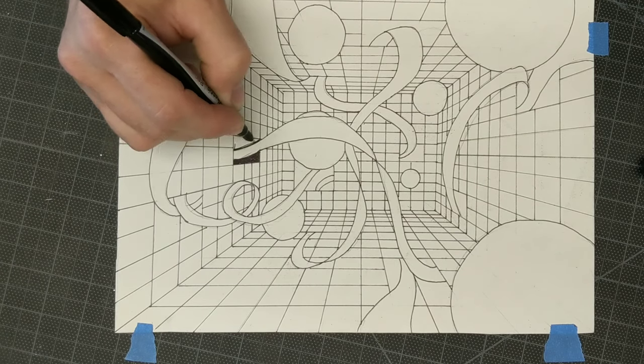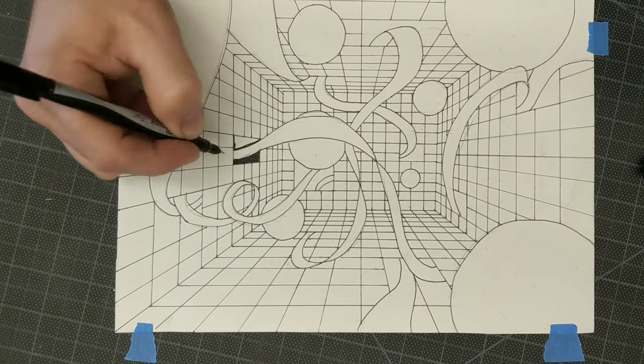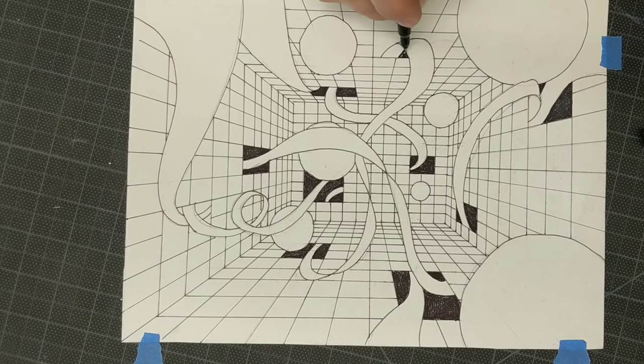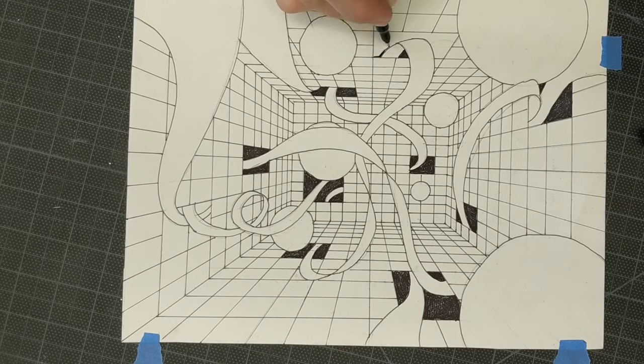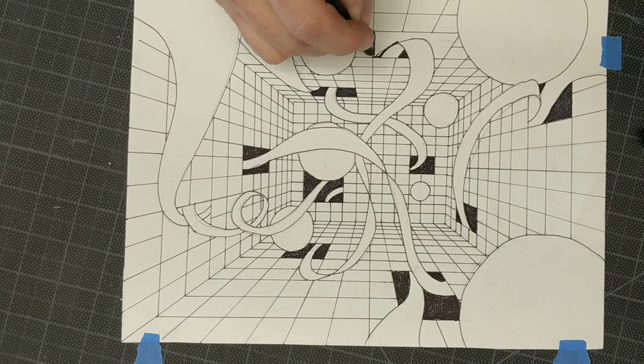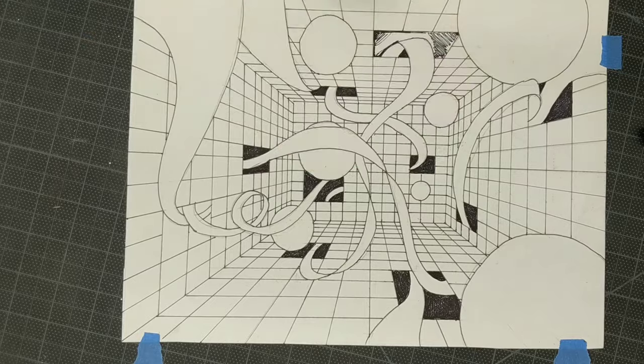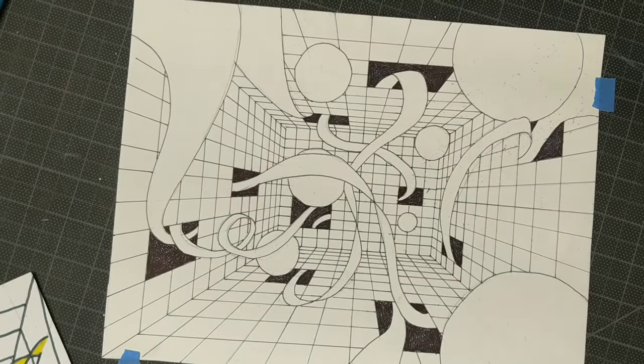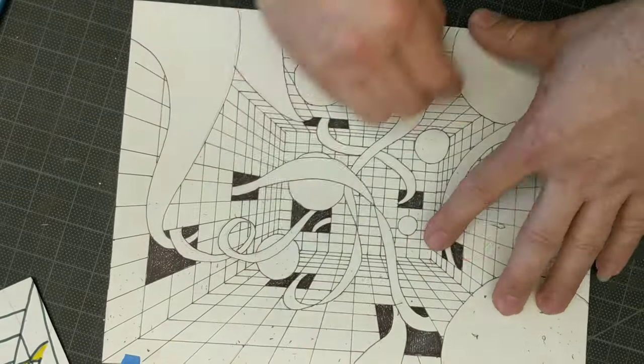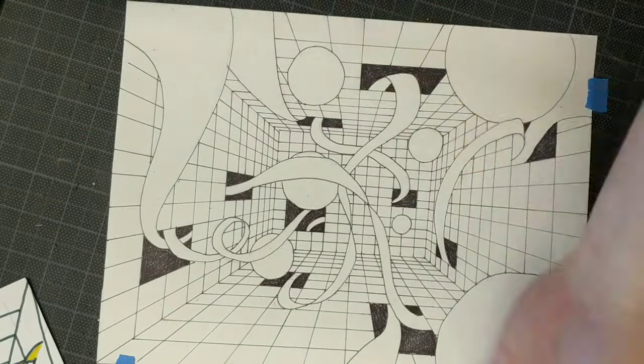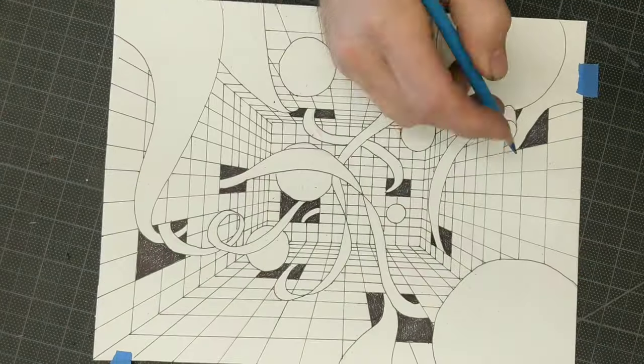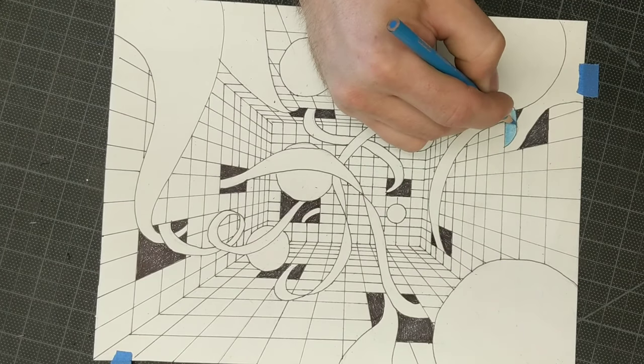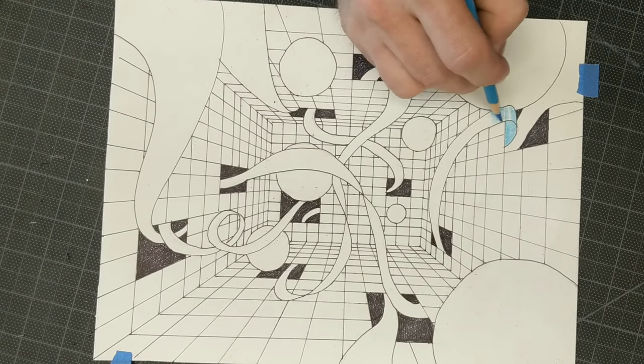After doing all of that I fill in the windows with black Sharpie. Probably better to use two different size Sharpies, a Sharpie pen and a regular Sharpie to get them nice and black. And then I erase everything, all the pencil lines and all of that.